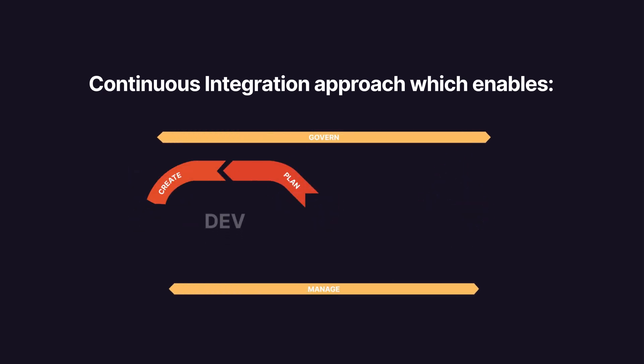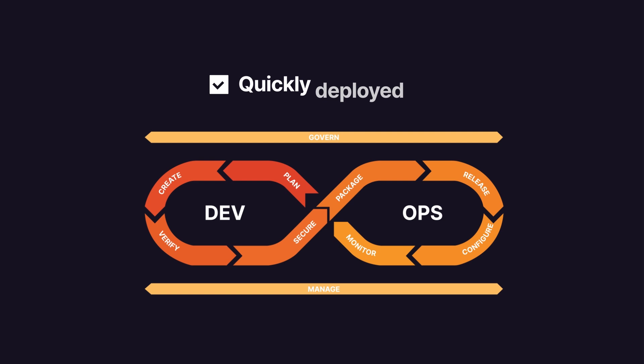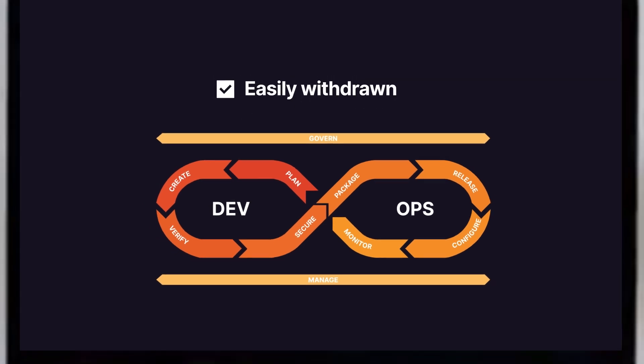In a continuous integration approach, developers use ongoing development with smaller incremental changes, which can be quickly deployed and easily withdrawn if problems arise.